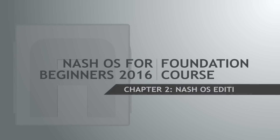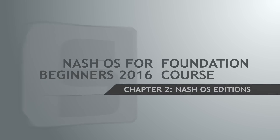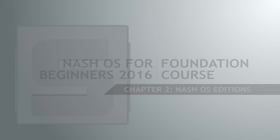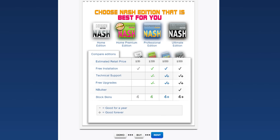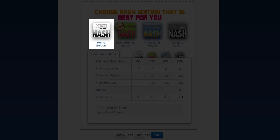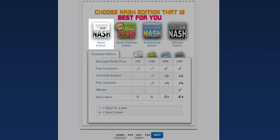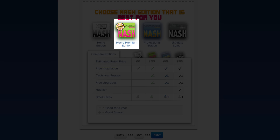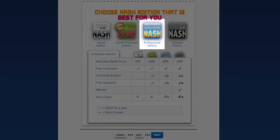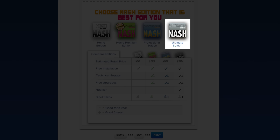Hello and welcome back. Chances are if you have googled Nash OS, you'd have seen the top 4 results of Nash editions, which are Home, Home Premium, Professional, and Ultimate editions. What is the difference?